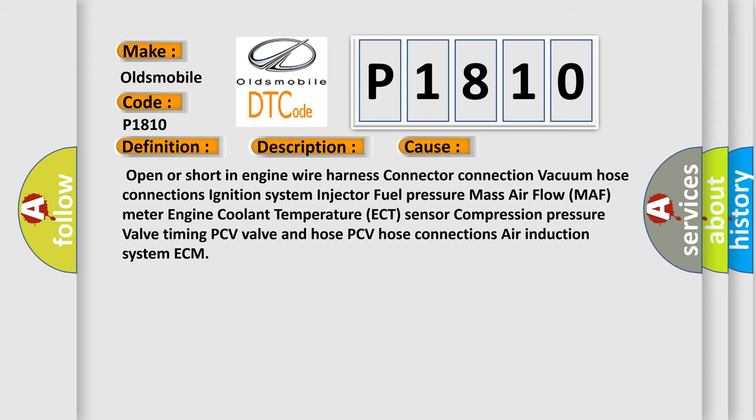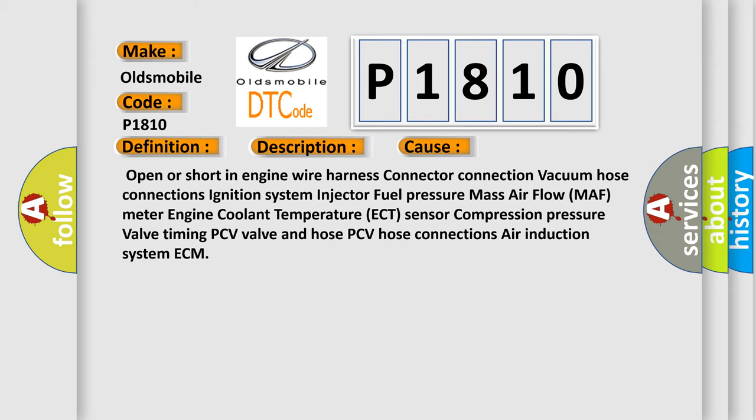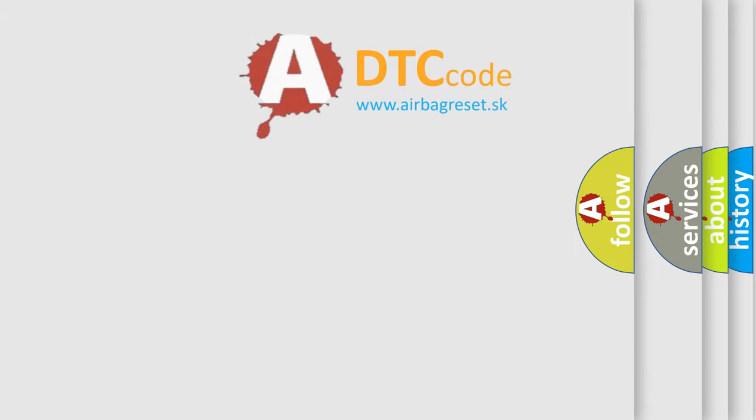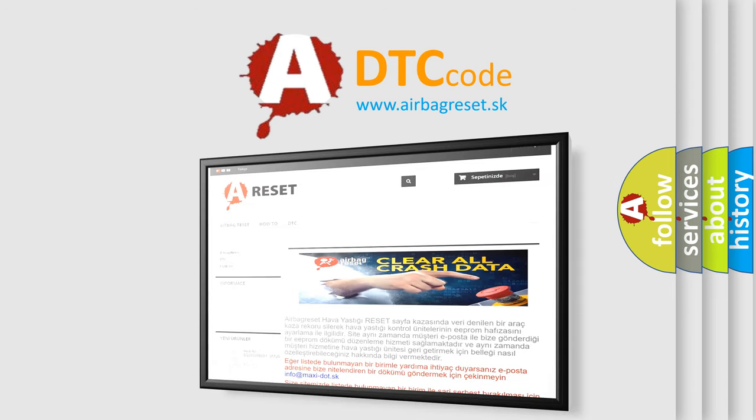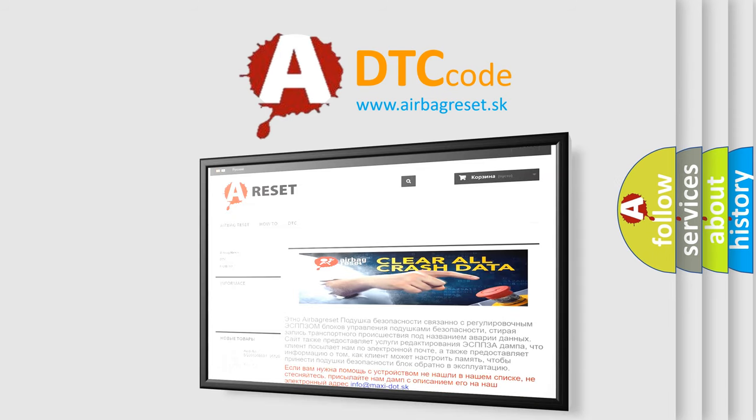The airbag reset website aims to provide information in 52 languages. Thank you for your attention and stay tuned for the next video.